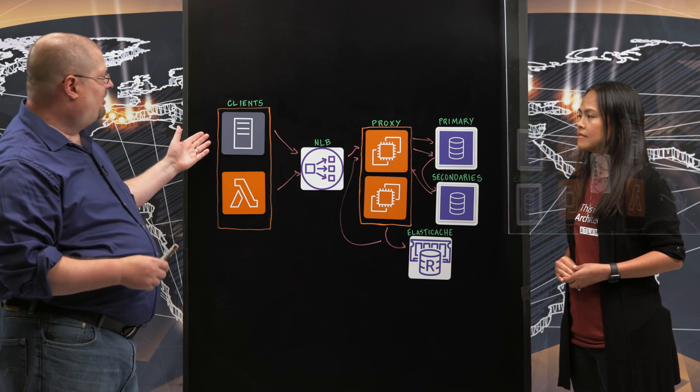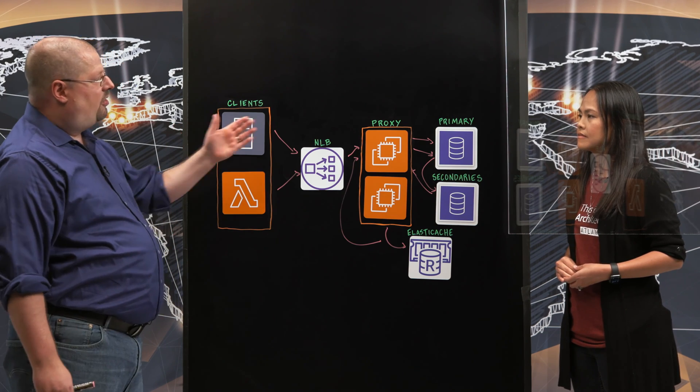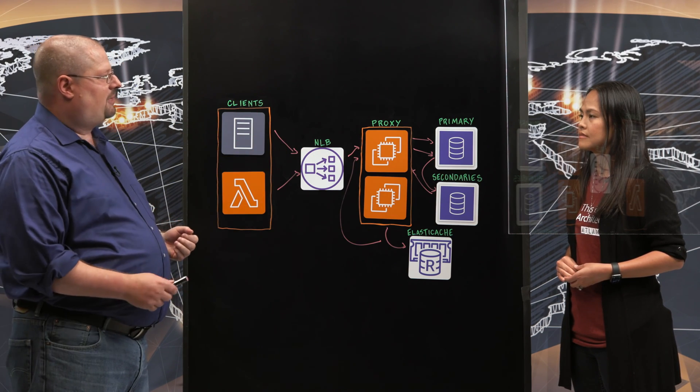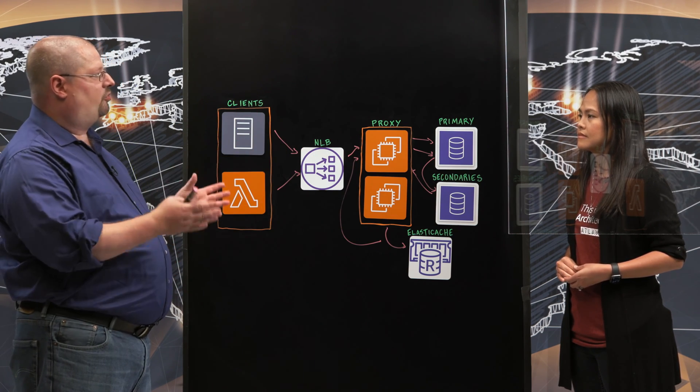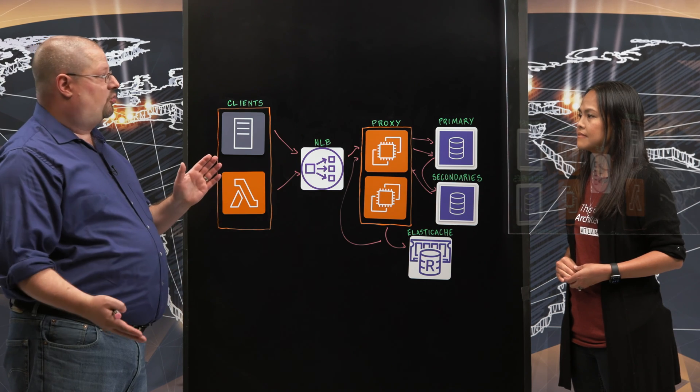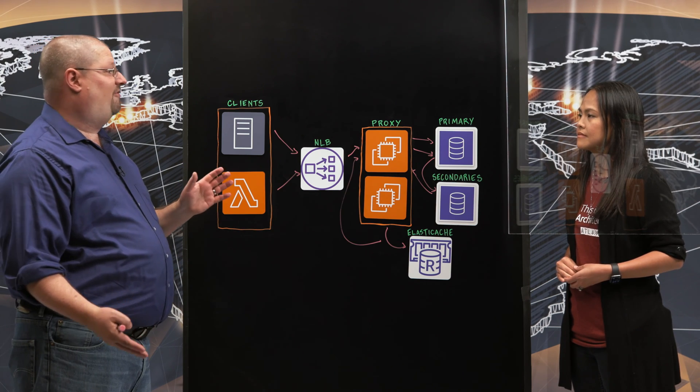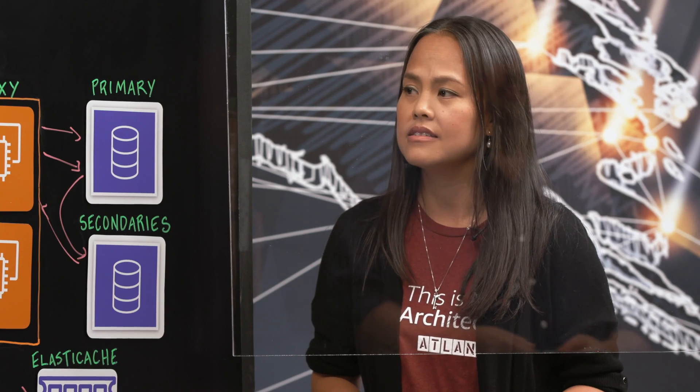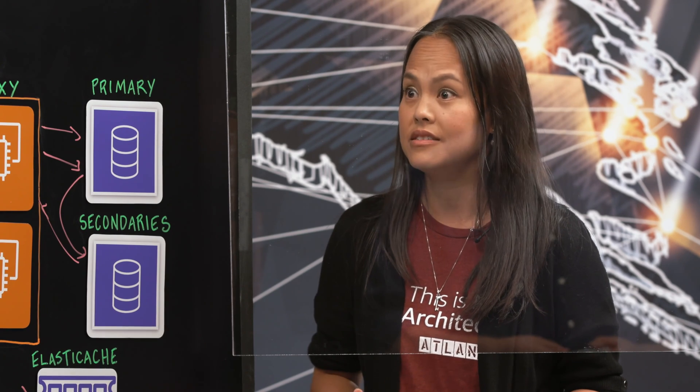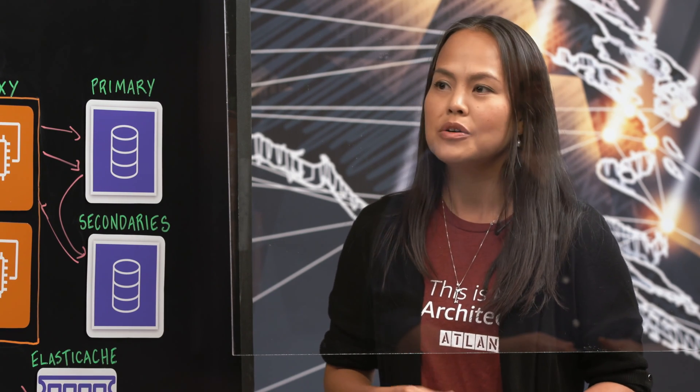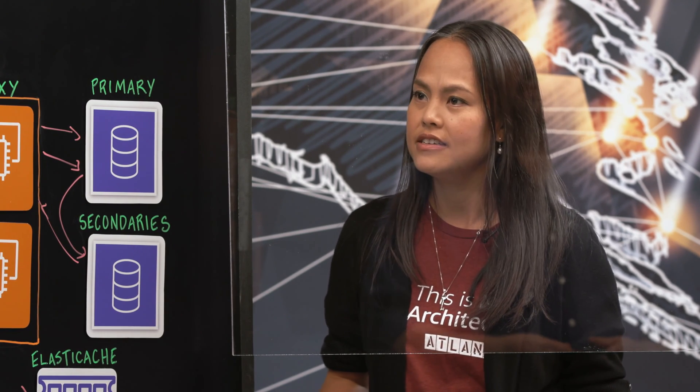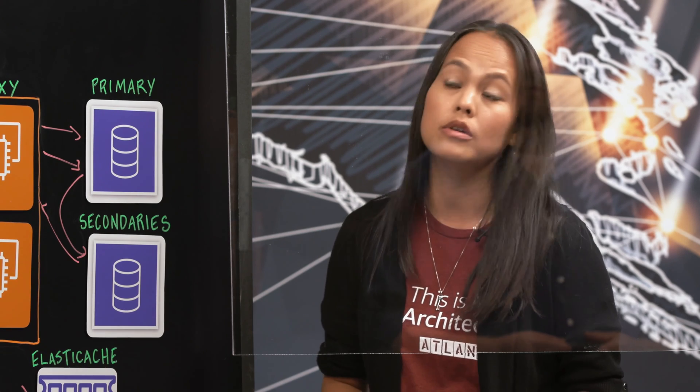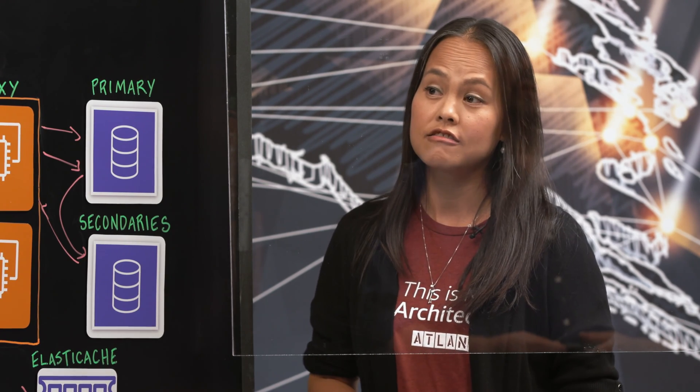So application developers can now scale their database from one writable server to, let's say, an Aurora cluster with 15 readers. That's fantastic. I definitely can see how that will make it easier for the developer's life. So what are some of the benefits that you've seen, or your customers seen, with this architecture?